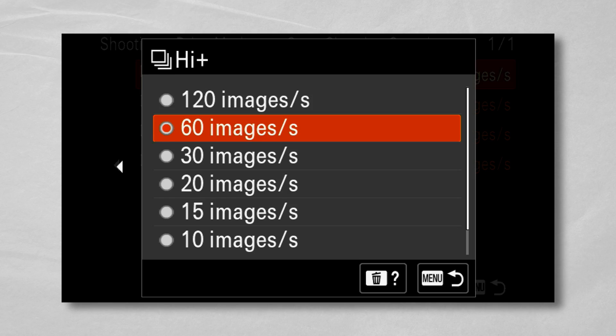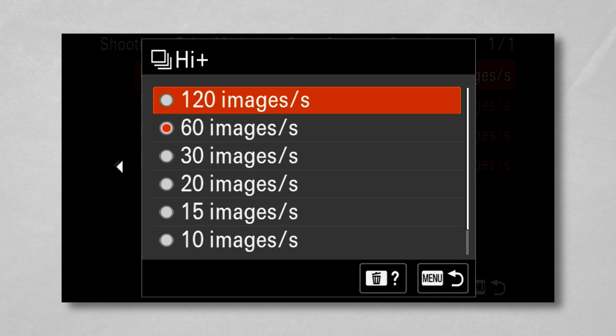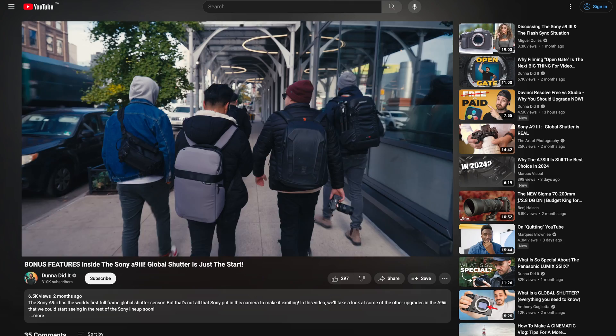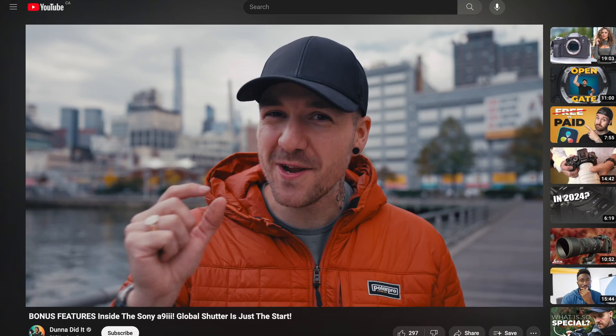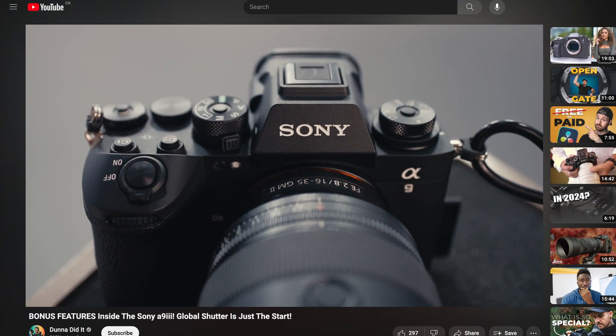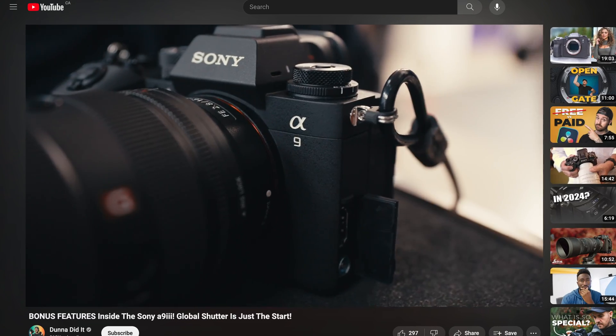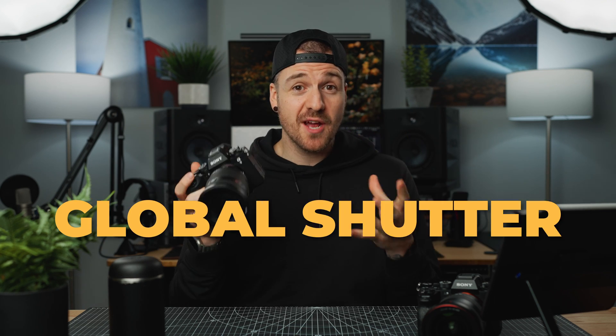We can shoot at 120 frames per second in raw photos. I even made a whole other video on some of the less noticed features of the A9 Mark III a few months ago, if you want to check that out. But without a doubt, the most exciting part of this camera is the one that opens up the door for a bunch of other new features as well — and that is the global shutter.